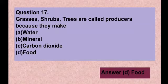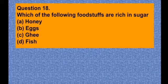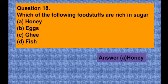Question number eighteen: Which of the following foodstuffs is rich in sugar? Option A honey, option B egg, option C ghee, option D fish. The correct answer is option A — honey is rich in sugar.